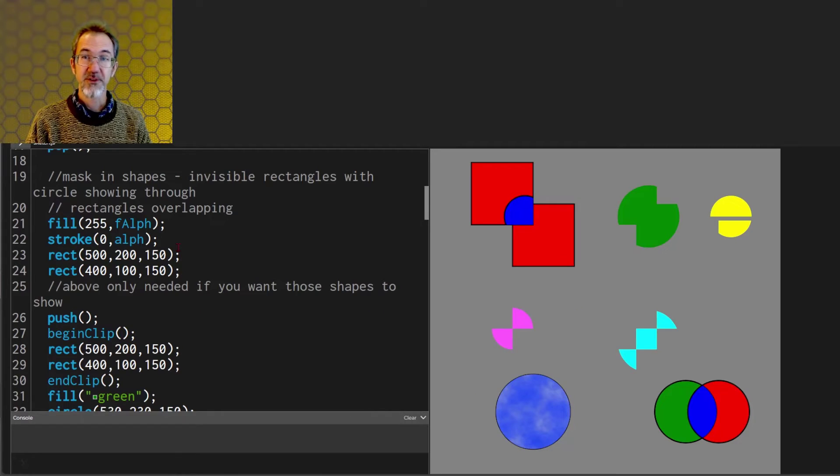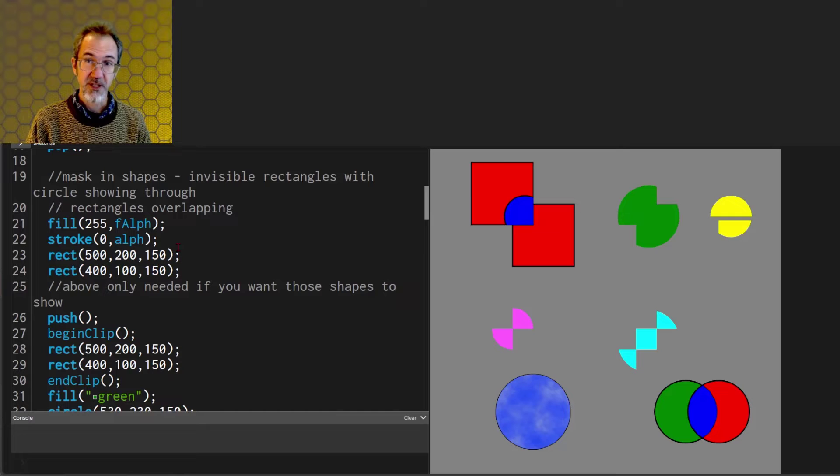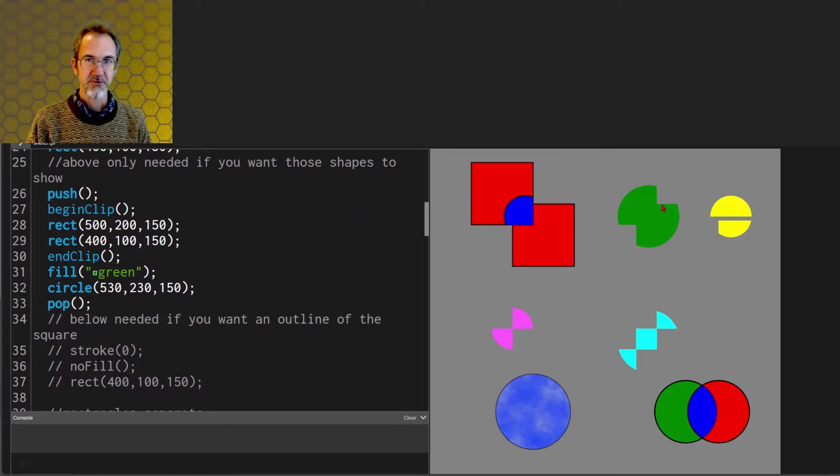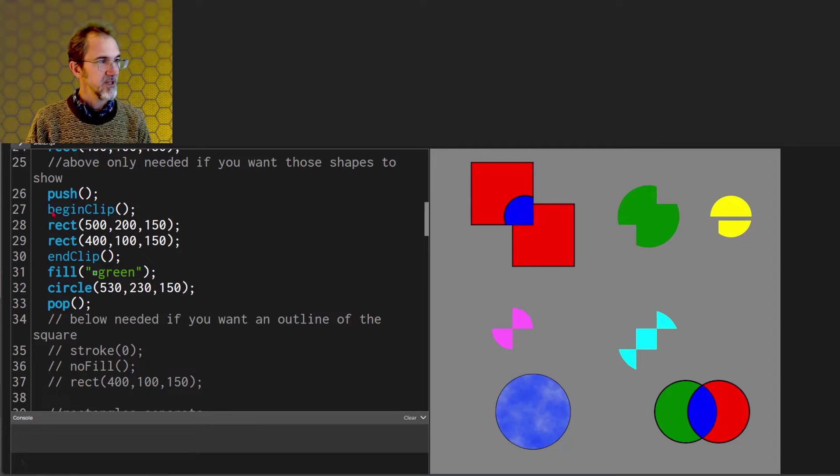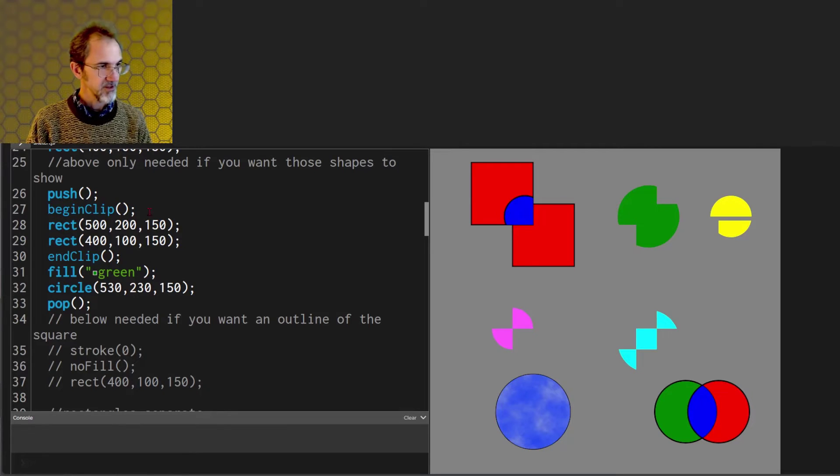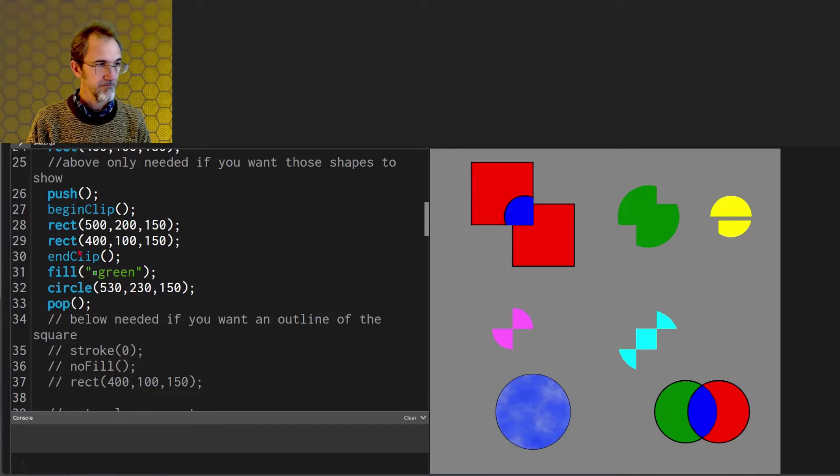Now let's look at the clipping function that comes with p5.js. We'll look at this green shape first. There is a push and then there's this begin clip function. There's going to be an end clip function as well.